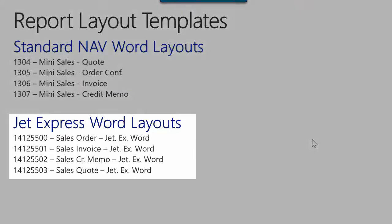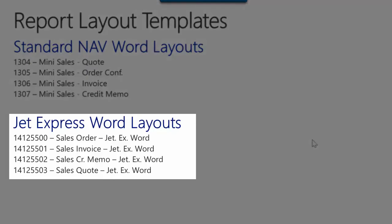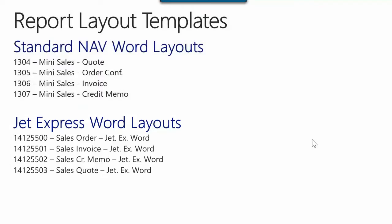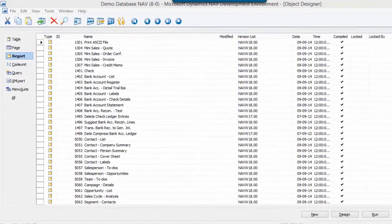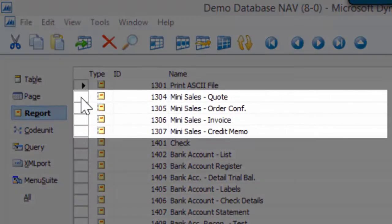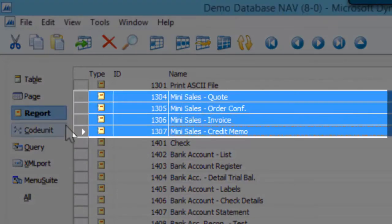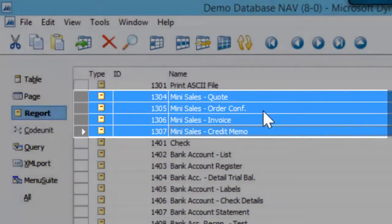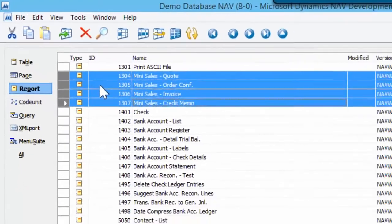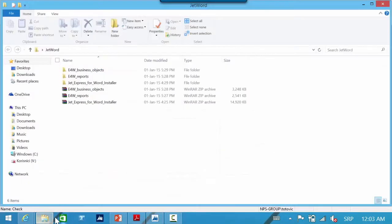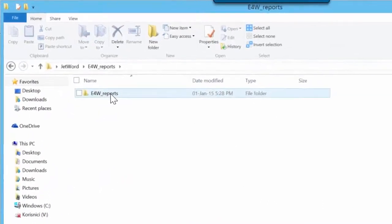When we import the new JetExpress for Word FOB, we will get four new document reports in the 14 million object range. These are sales order, sales invoice, sales credit memo, and sales quote. These new objects also have Word layouts. When you look at the development environment, you can see these mini document reports. Now I will import a FOB file with four new reports.